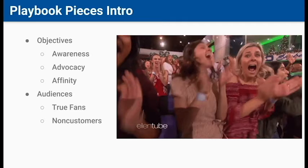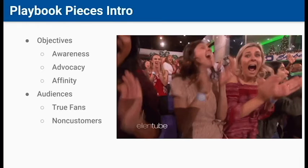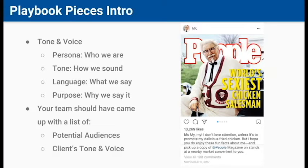Think of how pumped these ladies get for Ellen every time she comes out — we want our 1,000 true fans to get just as pumped when they see a new post we do. True fans are those who have already shown love for us; we're trying to keep them and strengthen that love. Non-customers are people outside of our current customer base who we can easily sway with the right content.